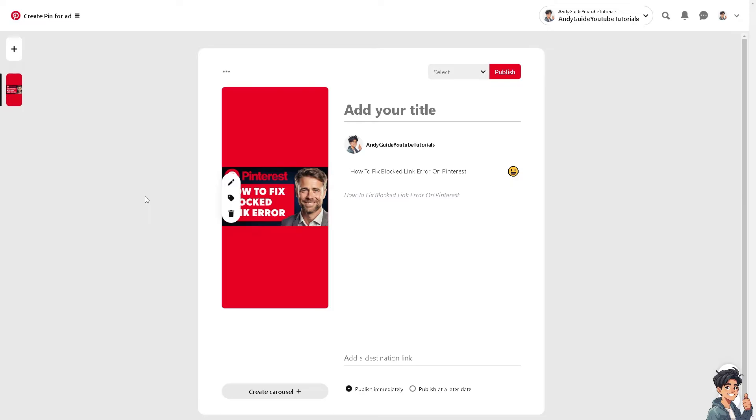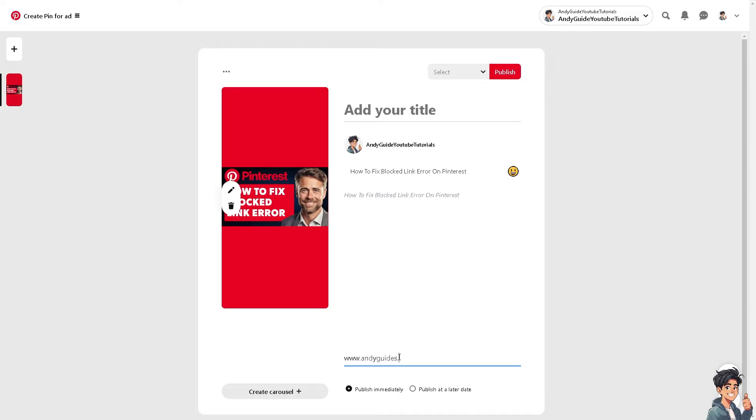Review the destination URL. For example, if you're sending it to your blog or website, make sure the URL you're trying to pin is correct and functional. Sometimes links may be temporarily down or have changed, leading to errors because Pinterest prefers secure HTTPS links.